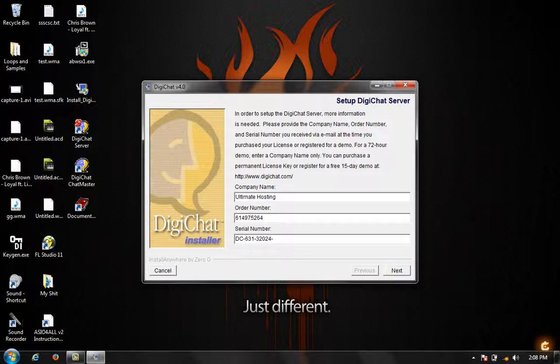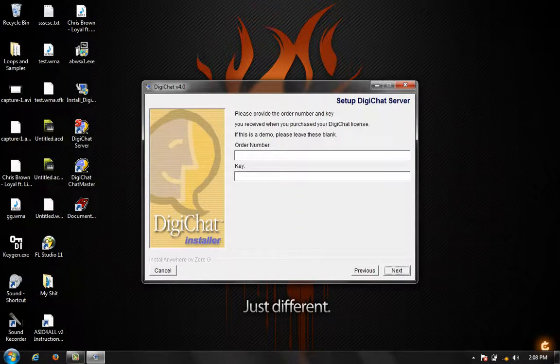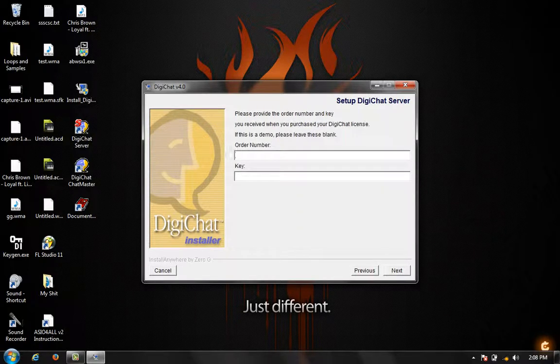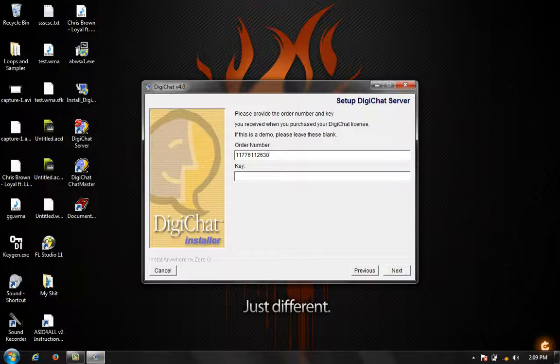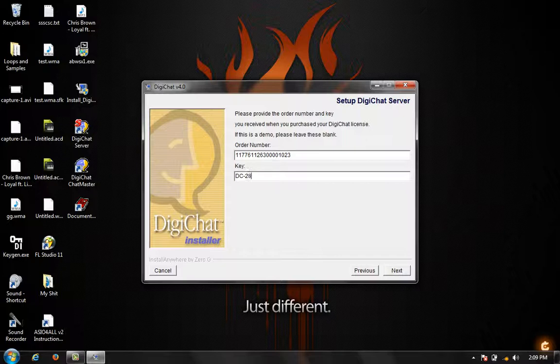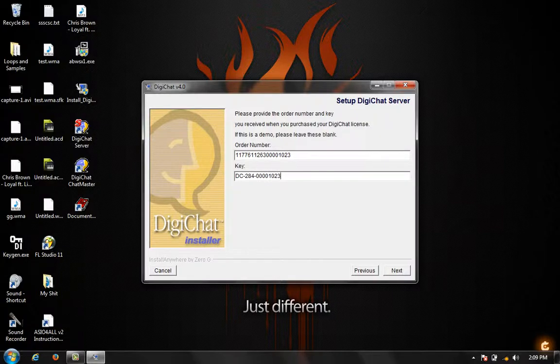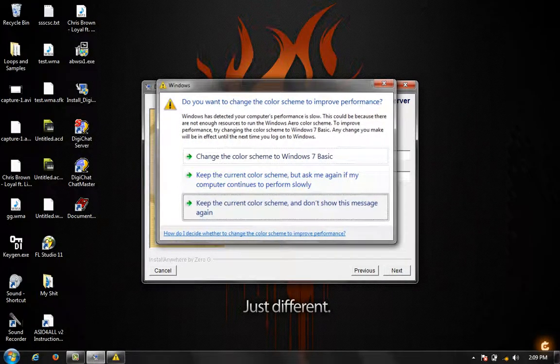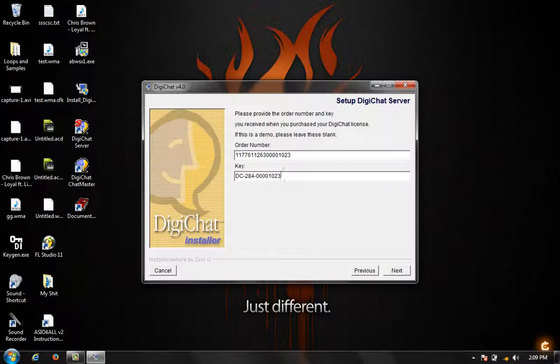Click next. Now we're going to do the order number and the key. So our number will be 1177611263000001023. And then our key would be capital DC 284 and then 1234 four zeros 1023 0838 2. And then click next.